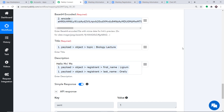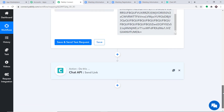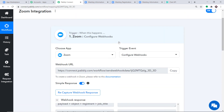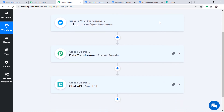Let's double check the integration is working, but first let me explain the whole mechanism in a nutshell. You integrated Zoom to Pabbly Connect, then used the Data Transformer, and connected Chat API to Pabbly Connect to send the WhatsApp message — creating a perfect flow of data between Zoom and Chat API.